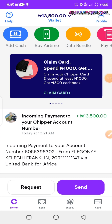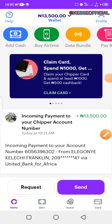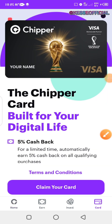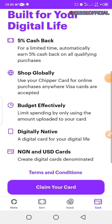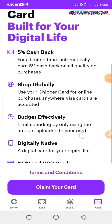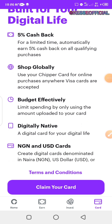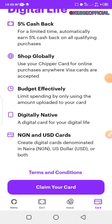Right now I want to create a card, so I come to this section where you see 'Card' and I click on it. Once I click on the card section, you'll see the information written below — that you can get five percent cash back when you shop online and do whatever transaction you want to do.